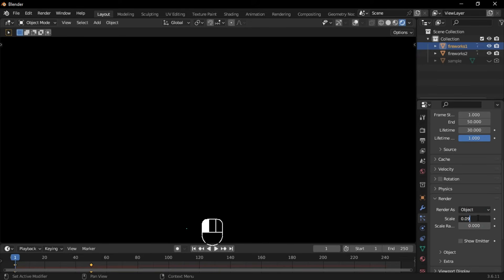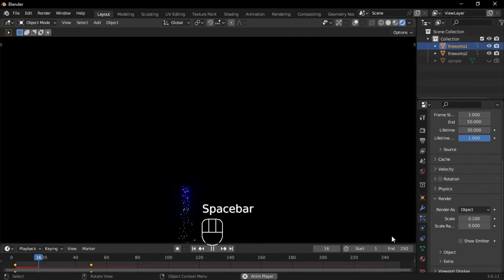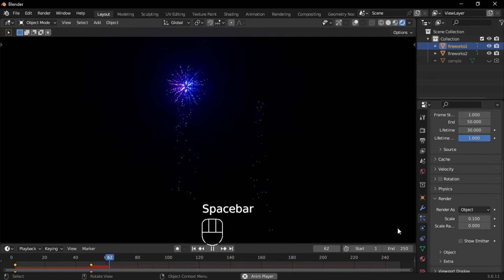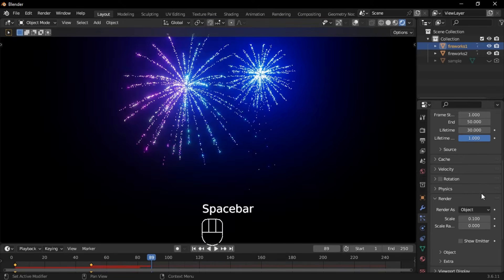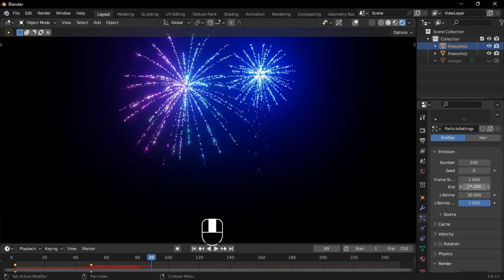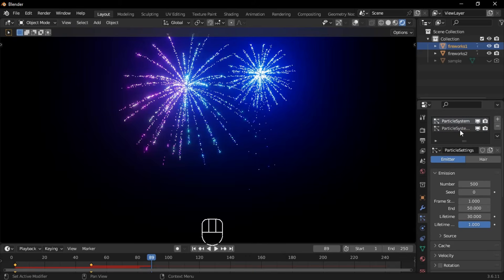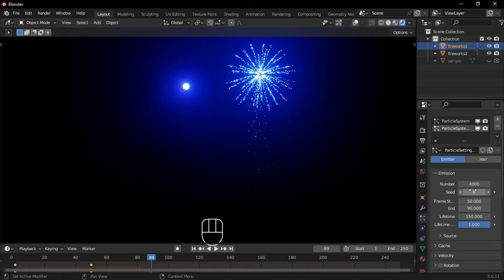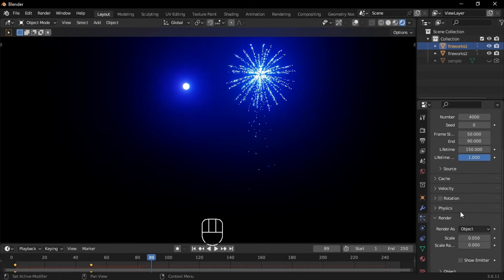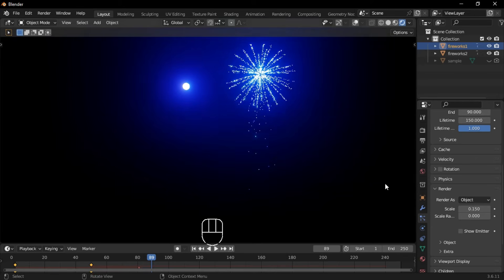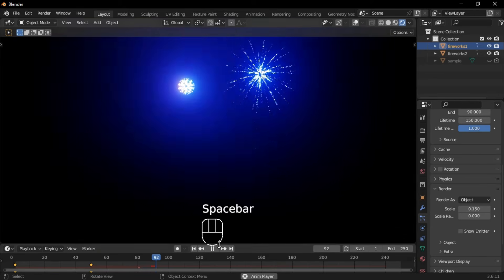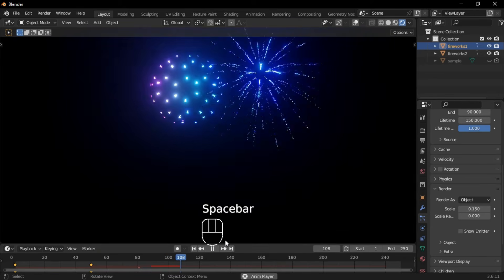Next, select the second particle system and increase the render scale to 0.15. Do this for the second firework as well.